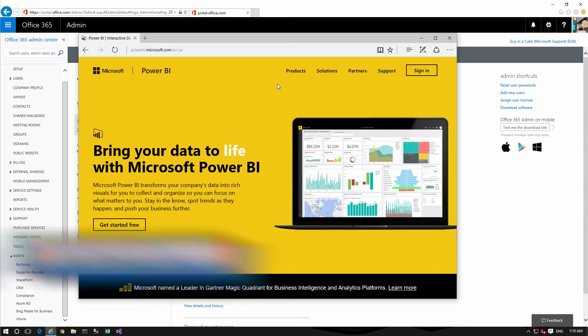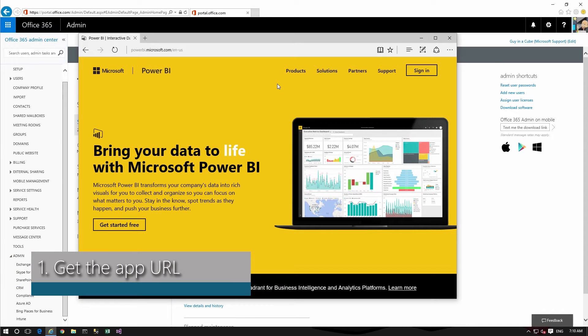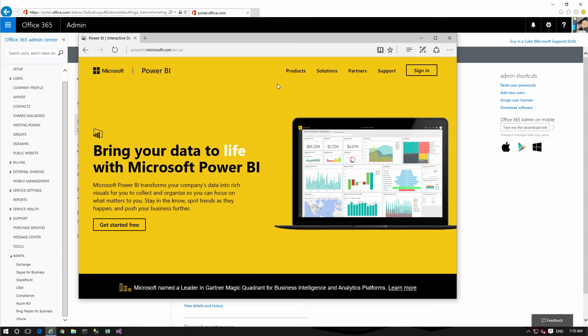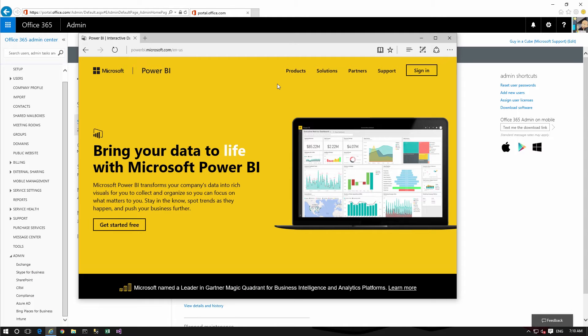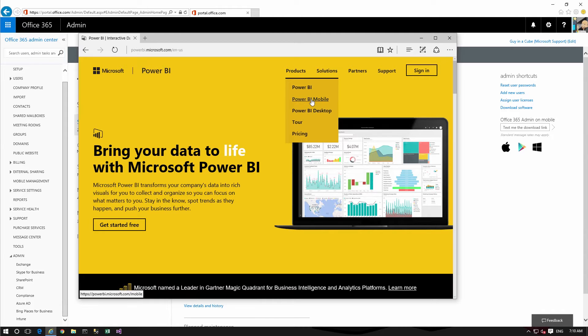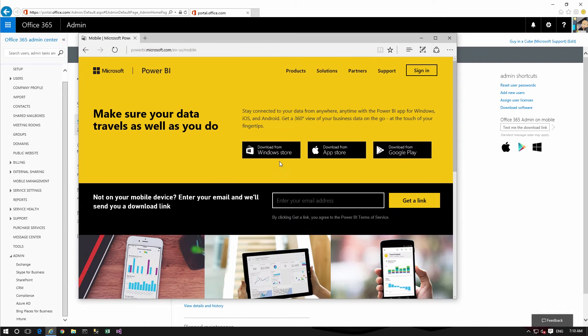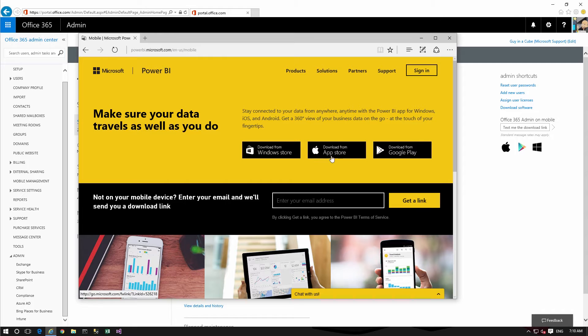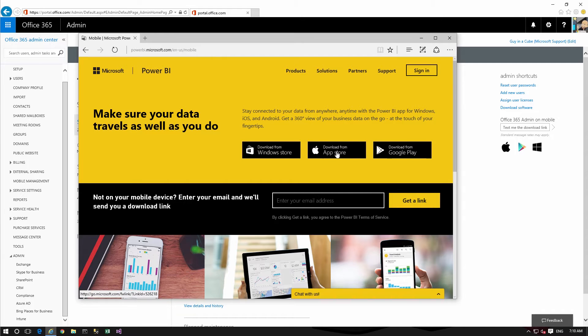So the first thing we need to do is capture the URL for the application. We need the URL to iTunes for iOS devices and it would be Google Play for Android. The way we can do that is first go up to products and go to Power BI mobile and it's going to have links to those items.